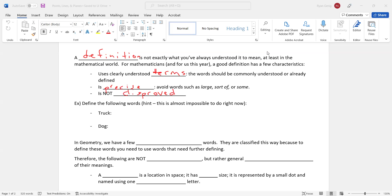So just to kind of give you an example, define the following words. This is almost impossible to do right now. Truck and dog. Two words you know of, right? When I say truck, you have a picture in your mind. But if you try to define it, say a vehicle with four wheels, well that could be a car, that could be a van, that could be a lot of different things. So you have to get very specific to differentiate a truck from another vehicle. And same kind of thing with the dog. A dog is a mammal with four legs. Well, there's lots of mammals with four legs. What differentiates a dog from everything else?